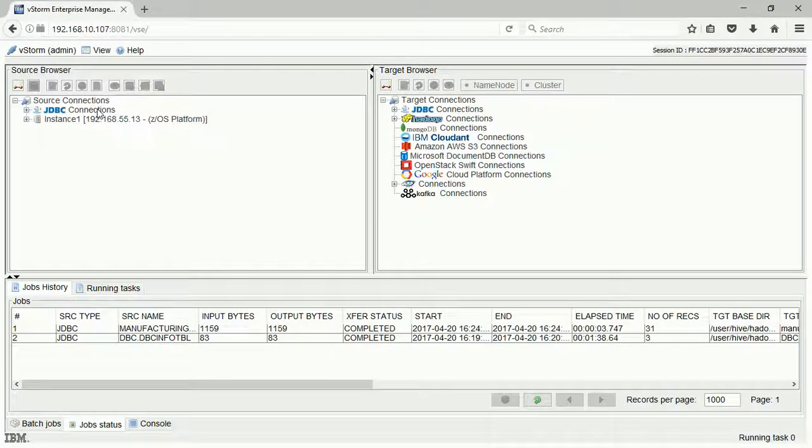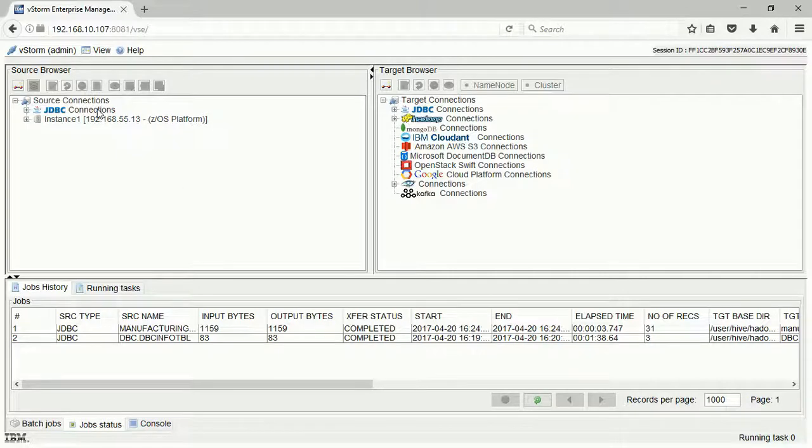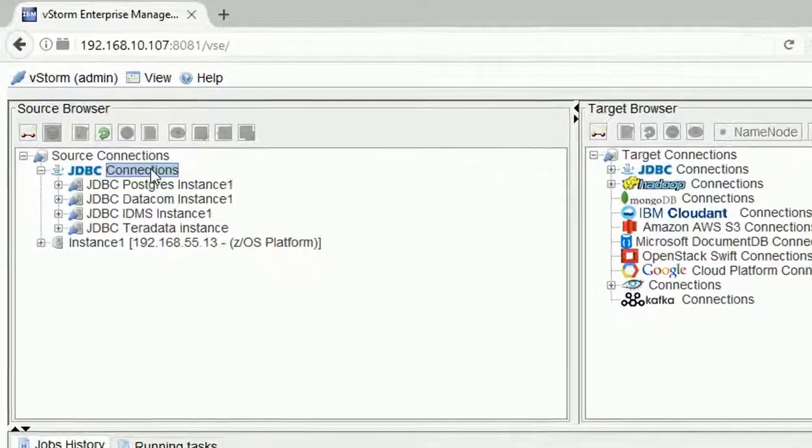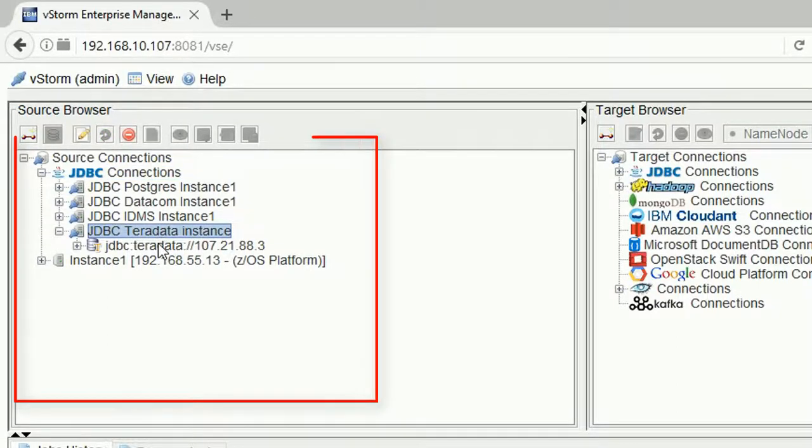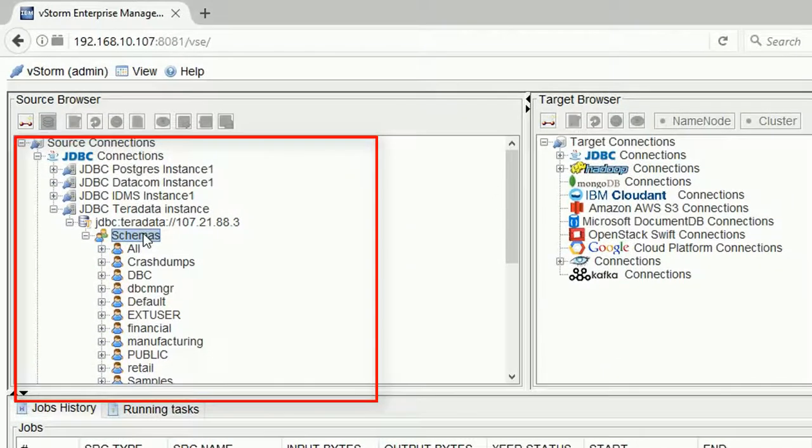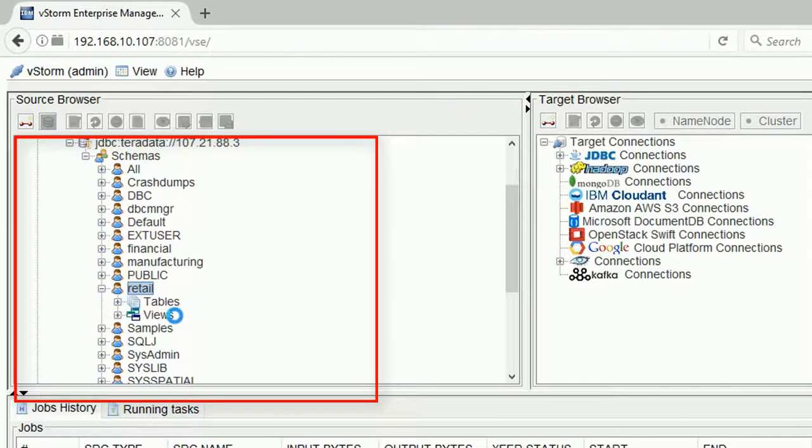In this demo, we will browse a JDBC Teradata server on cloud, select the table, and copy it to Hive. First, we select the Teradata database server, then the databases, and then the table.